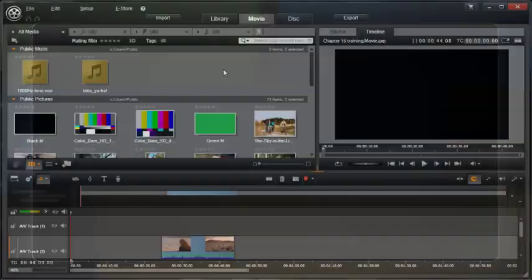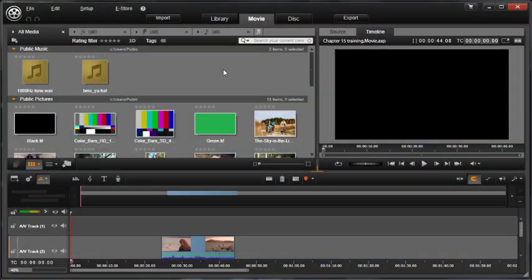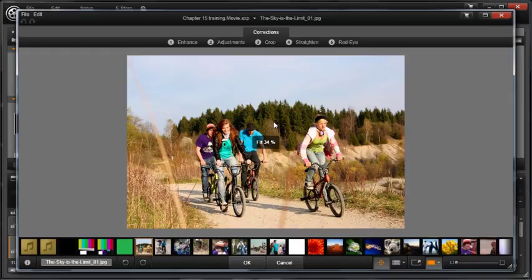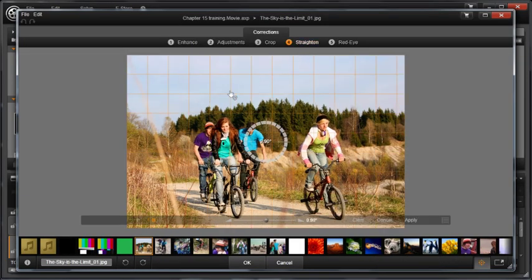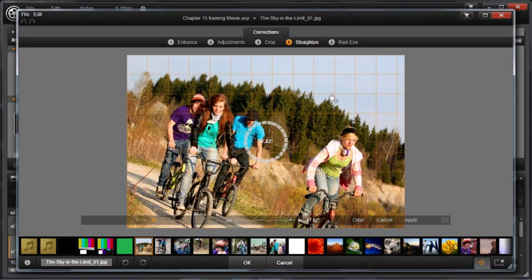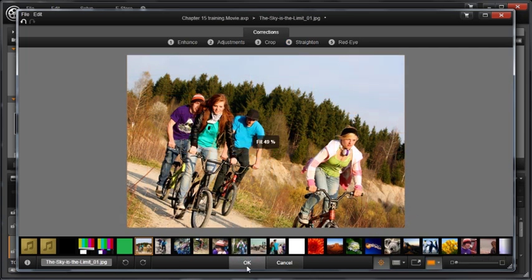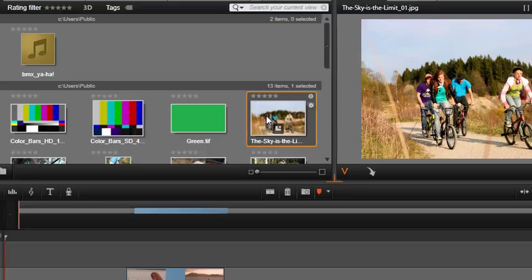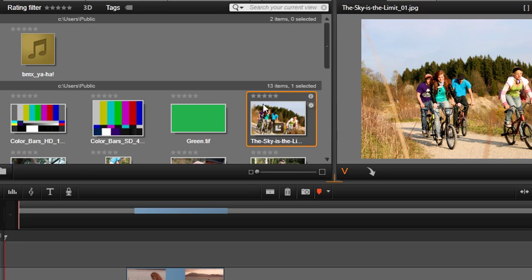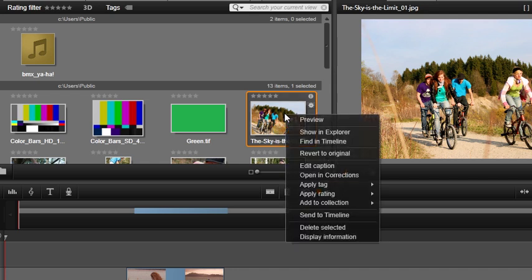As we learned in the previous chapter, if you double click a clip in the library you'll have access to corrections. If corrections are applied to a clip in the library, then the clip will now be corrected for use in any project moving forward. You can always edit or remove the correction if you don't like it once it's in a project.